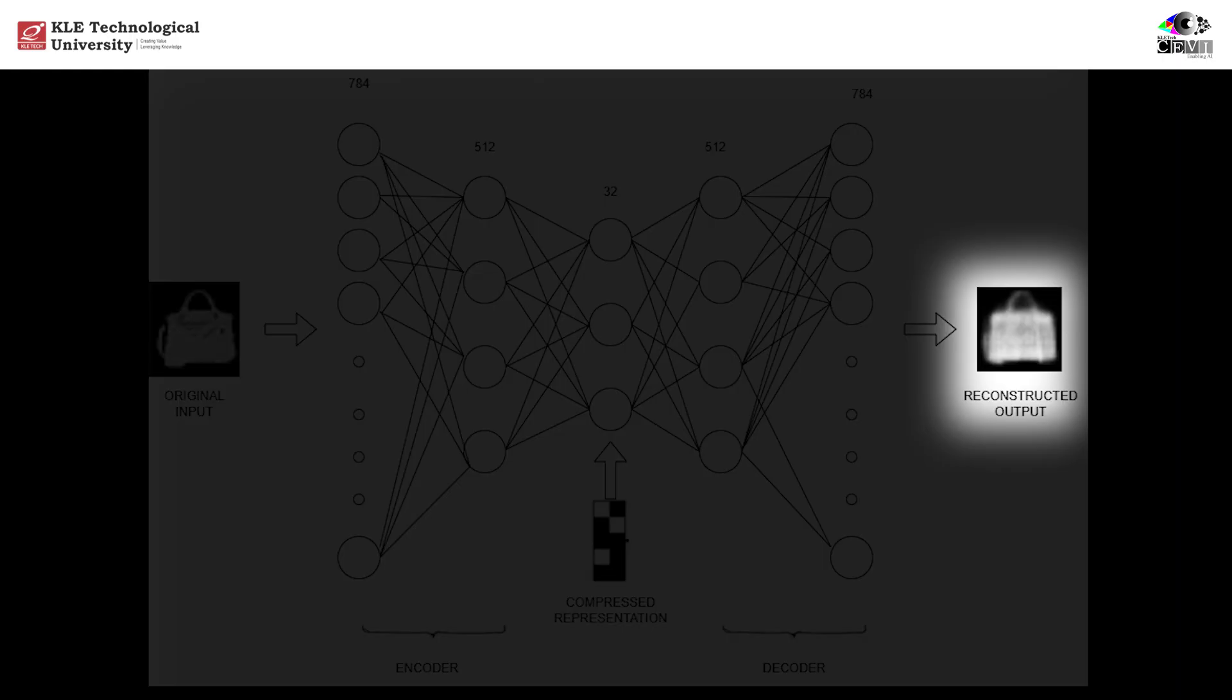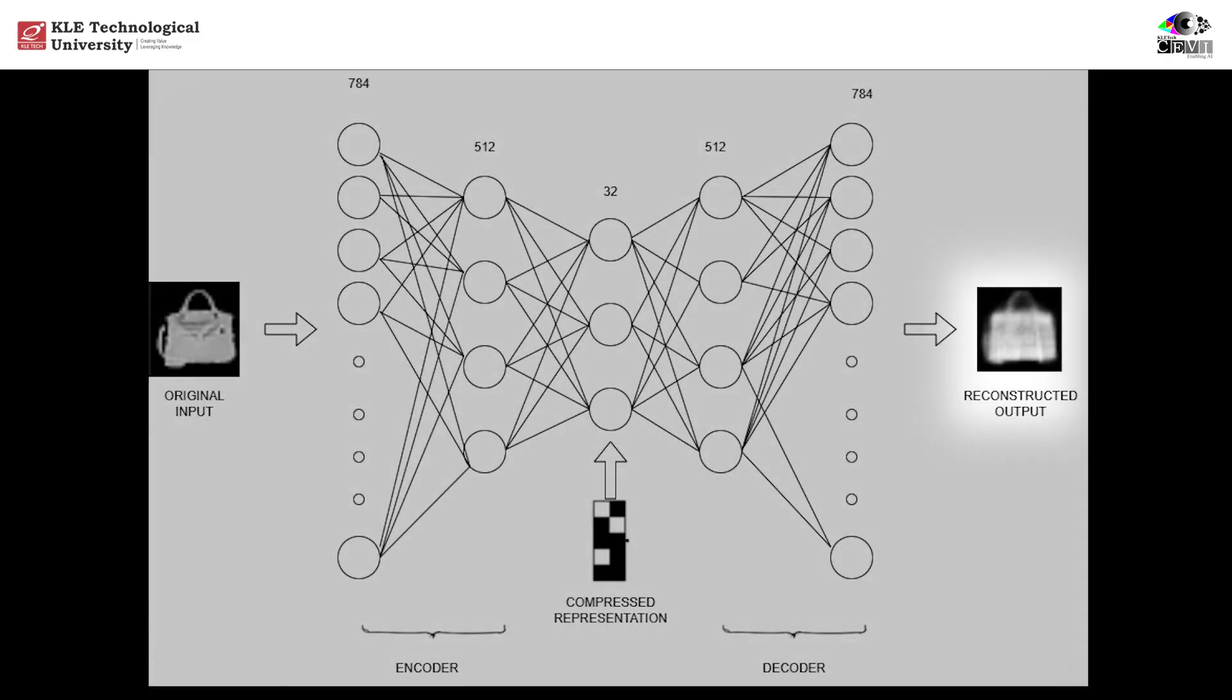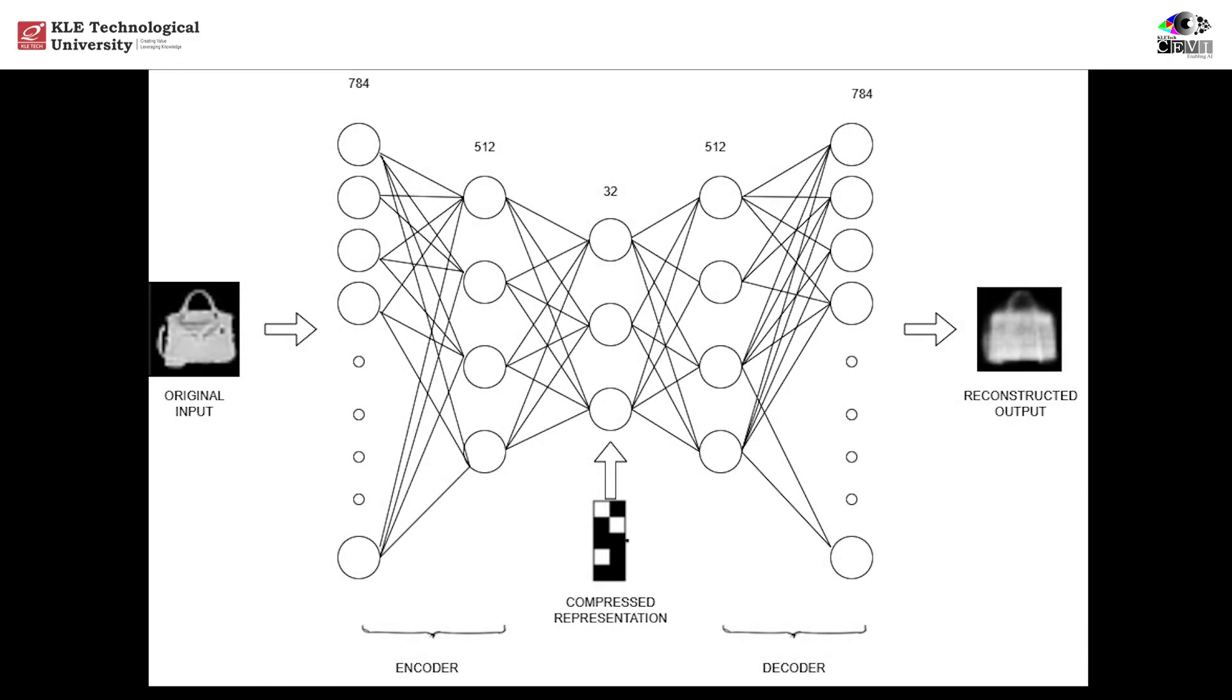On the right, we get the reconstructed image. It might not be identical to the original, but it's very close, and that's the power of an autoencoder. Inside the layers, we use ReLU activations in the hidden parts to introduce non-linearity, and a sigmoid function at the output to ensure pixel values stay between 0 and 1.